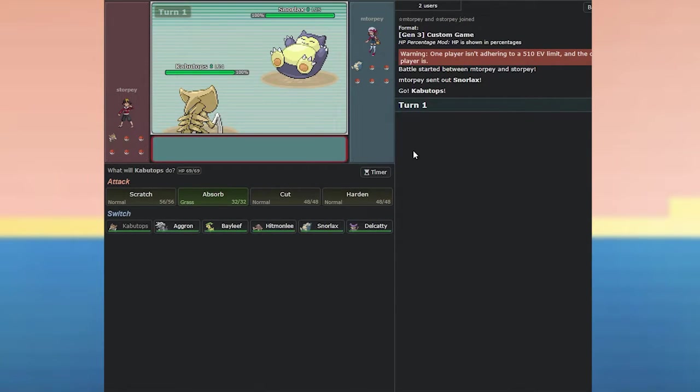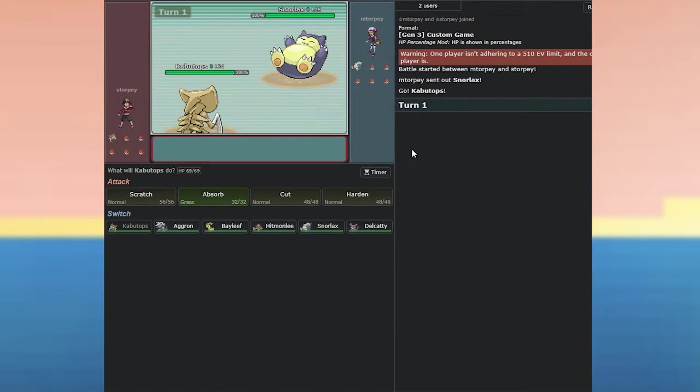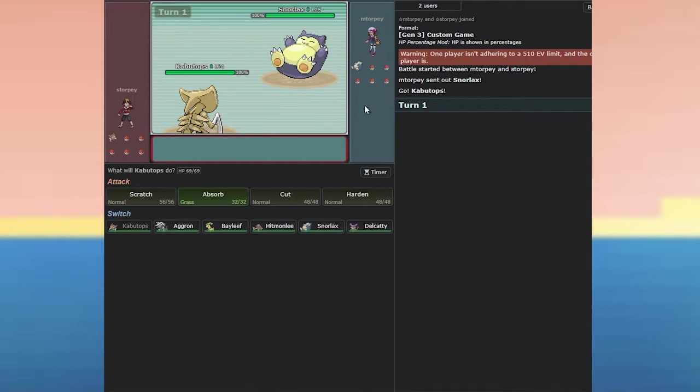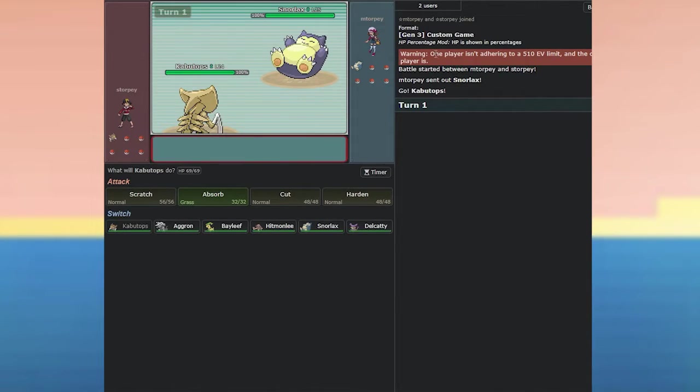You've sent out Kabutops. You've sent out Snorlax. Now, this could be very one-sided, thinking about it. Depending on who's further ahead and who's got more Pokemon and stuff. So, have you got six? We both got six. I've got six, yeah. I can see six there. Okay, great. That's just, I'm just familiarizing myself with the screen.